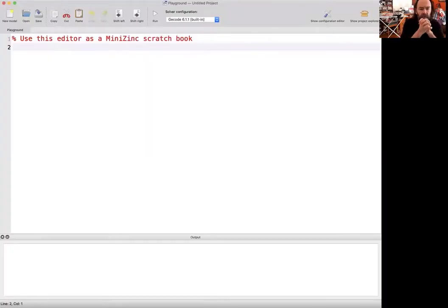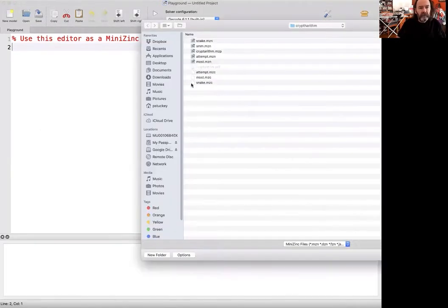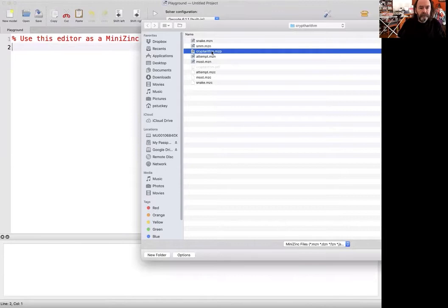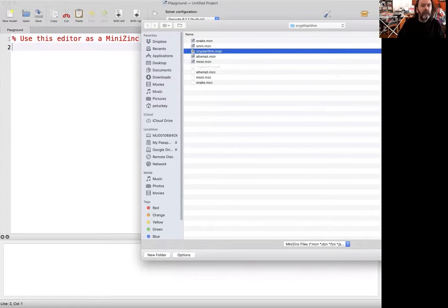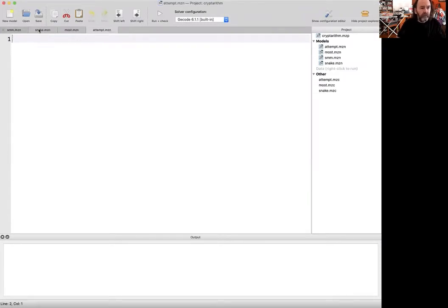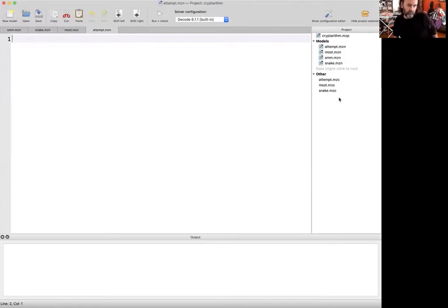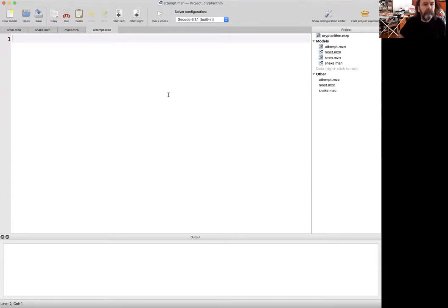I will share the MiniZinc screen. To start the projects, you should go to open and find the mzp file, the MiniZinc project file, which you might not be able to see, but I'm opening cryptorhythm.mzp. If we do that, we'll see we've got starting points for all the models we need to build and these checkers. These checkers will give you feedback when you're building your solution.